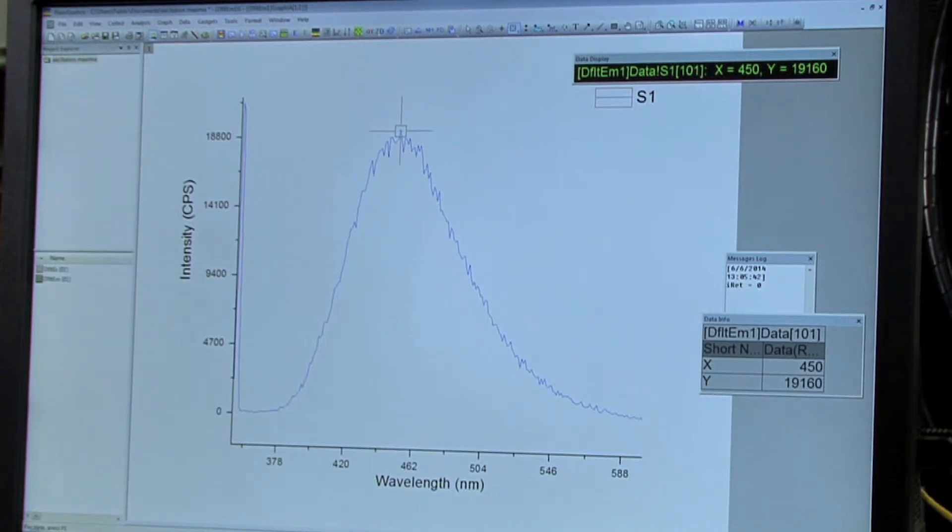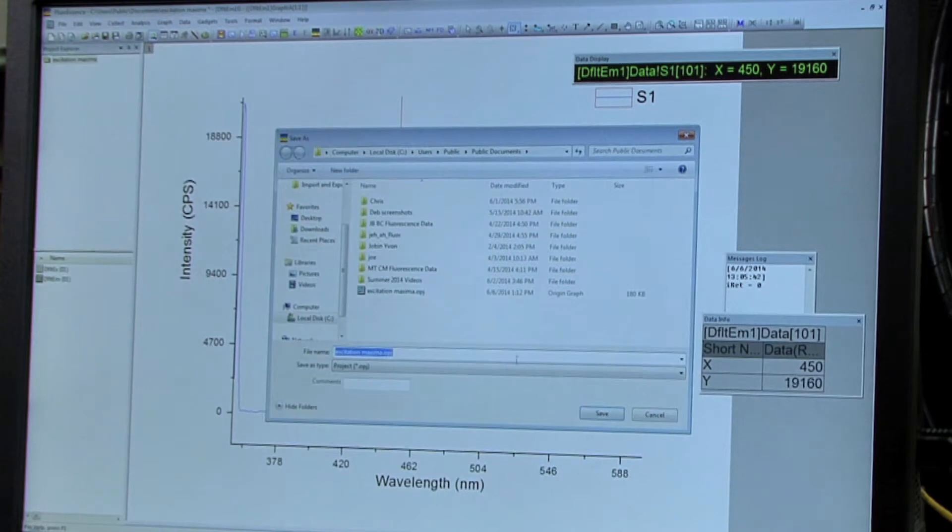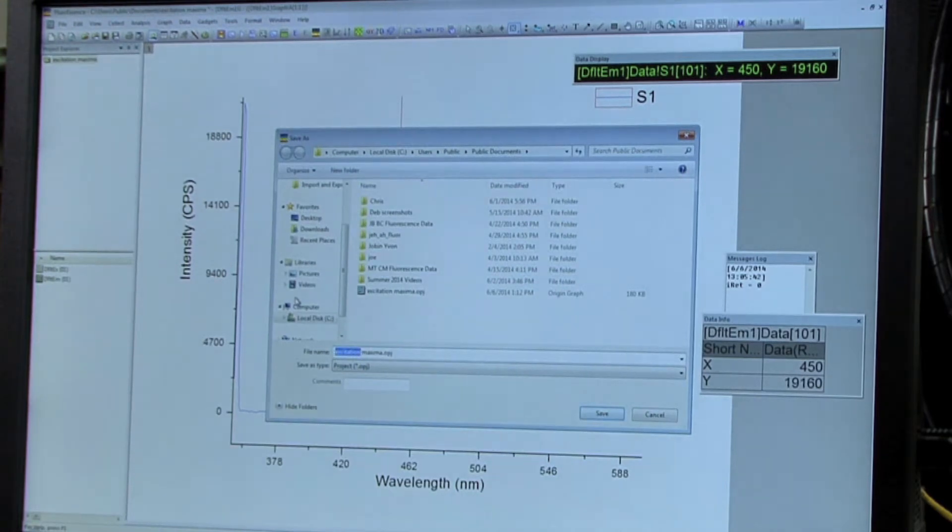So after you've got your data, you're going to want to save this file, so save project as emission maxima in the same place that you saved your excitation maxima,